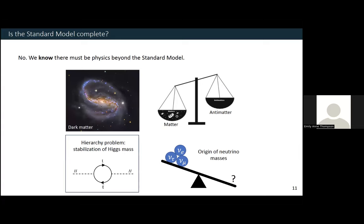Dark matter is a type of matter that we know exists because it interacts gravitationally with objects in our universe. But the standard model does not provide us a candidate particle that could explain all of the dark matter that we see in the universe. A big question today is trying to figure out what is the particle nature of dark matter — that certainly lies beyond the standard model we have today.